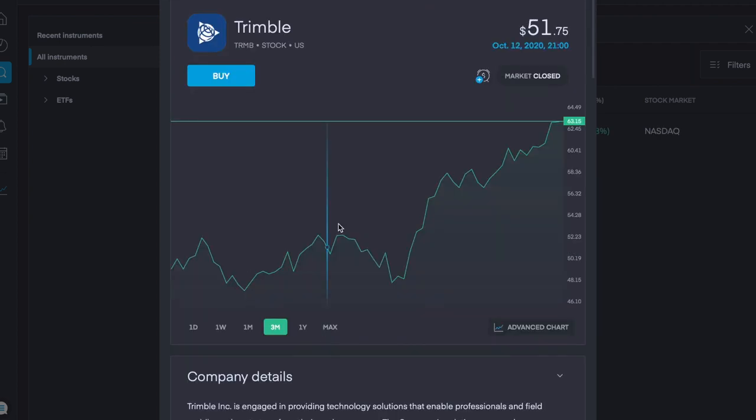The second company that we'll briefly touch on today is Trimble with ticker symbol TRMB, currently with a share price of $63. And over the last three months, we can see it's gone up 28.5% or $14.